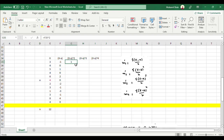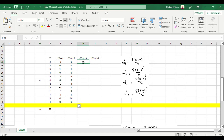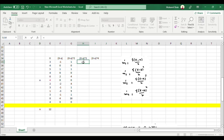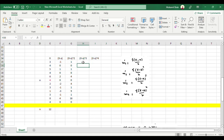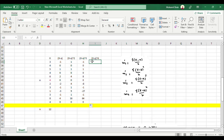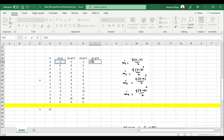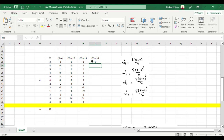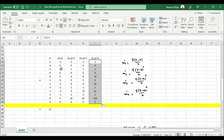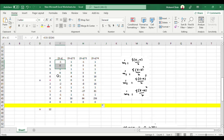Similarly you are done with the x minus a squared column. Then you need x minus a cubed: equal to x minus a to the power 3. And ultimately you need x minus a to the power 4. So you are done with all four columns. Now you need to add these columns.